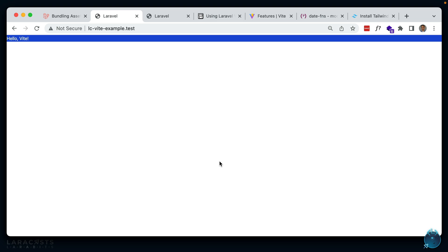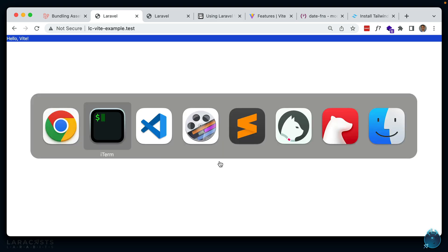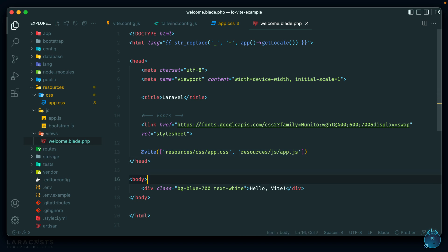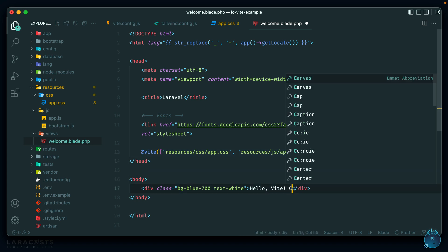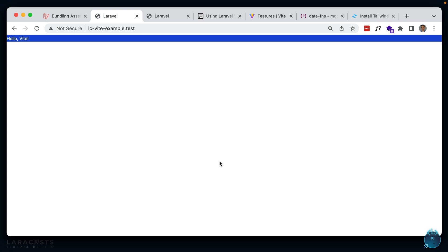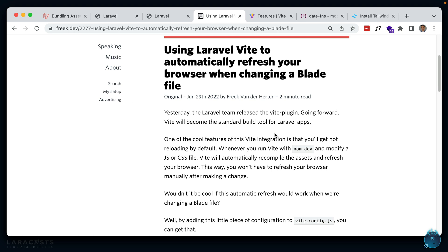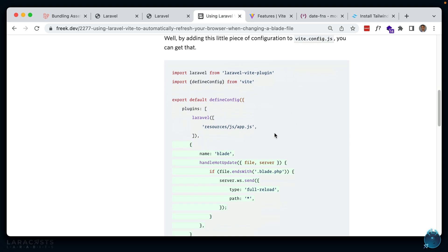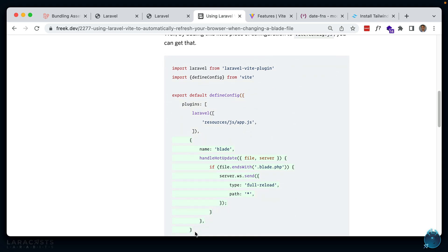One of Vite's best features is fast hot module replacement. Unfortunately out of the box it doesn't support Blade hot module replacement, so we have to add that manually. If we change our Blade files they won't reload automatically. Looking at this blog post by Freek, we can see how to do it — we just add a small plugin within our Vite config that watches for Blade file changes and triggers a page reload.